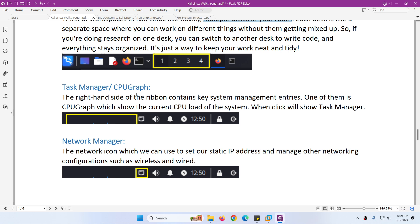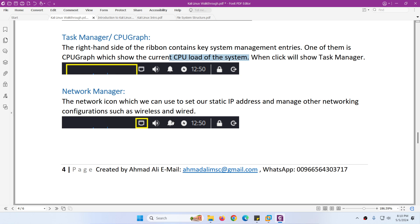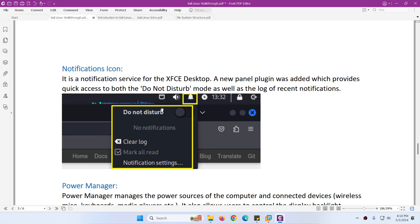Similarly, we have four workspaces in Kali Linux - one, two, three, four. After that you will find the task manager CPU graph where you can see the CPU load of the system. Then there is the network manager - when you click on it you can assign IP address, DNS, gateway, and other details related to your network configuration, both wireless and wired.